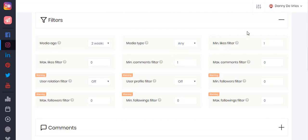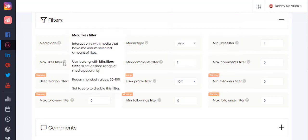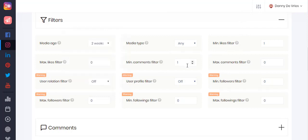The minimum likes filter will allow you to interact with more popular media, so you can use it to select media that have a minimum amount of likes. Similarly, you can select the max likes filter to interact only with media that have a maximum selected amount of likes. The same goes for comments and followers.